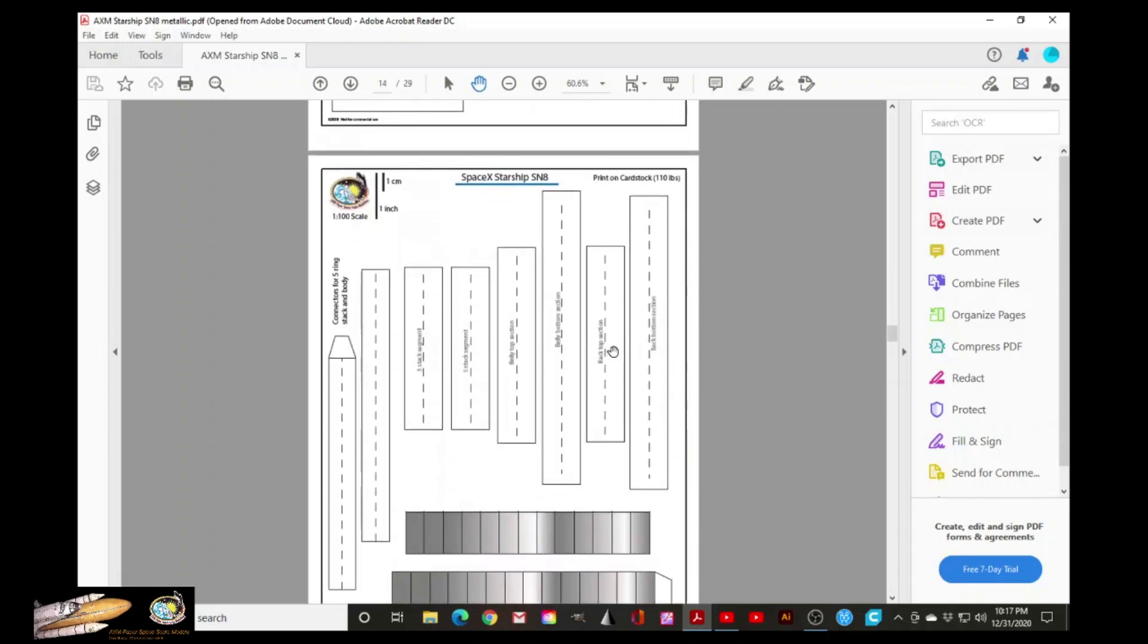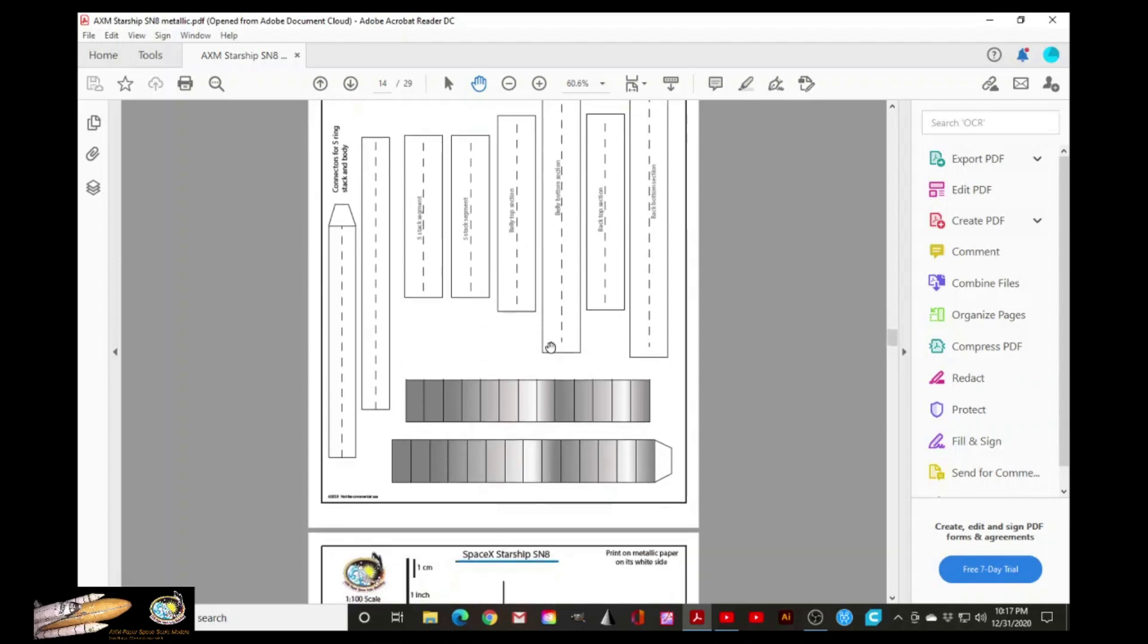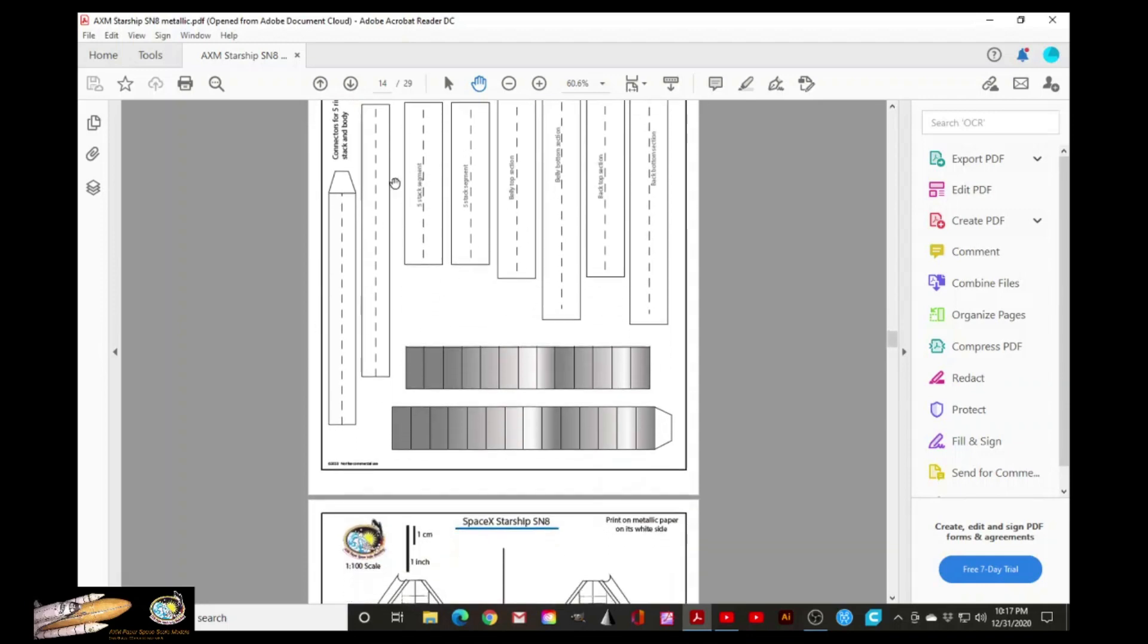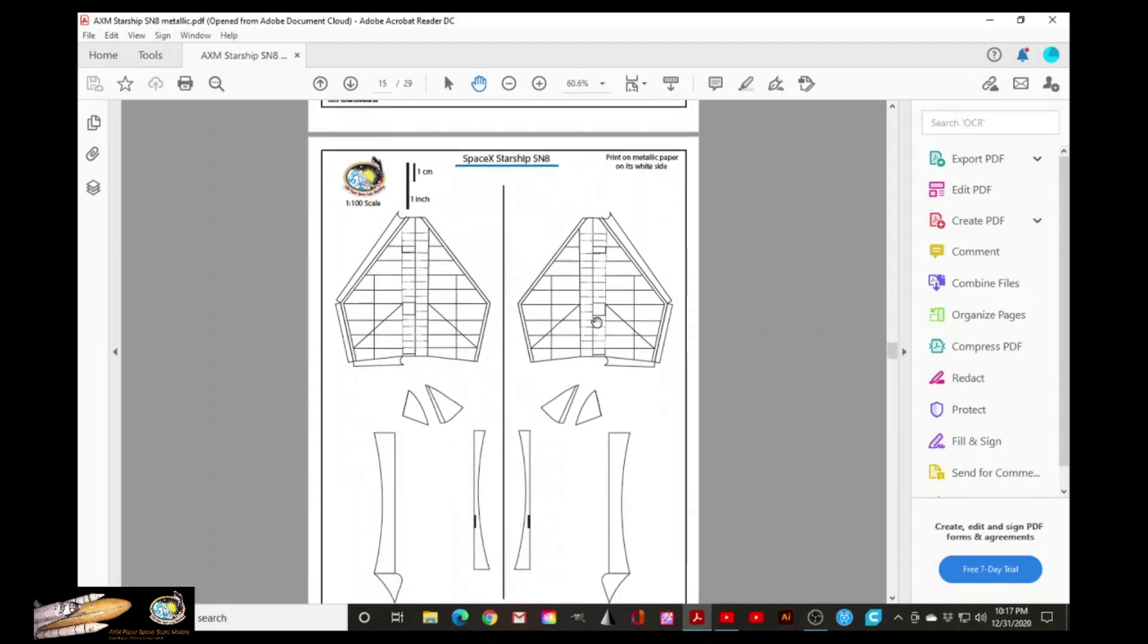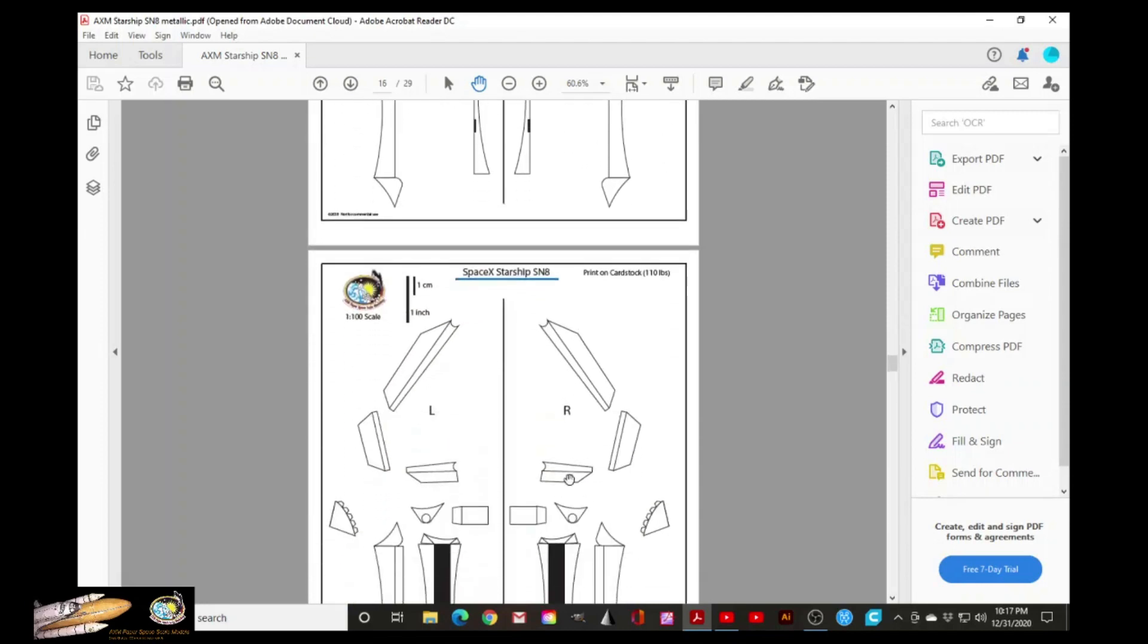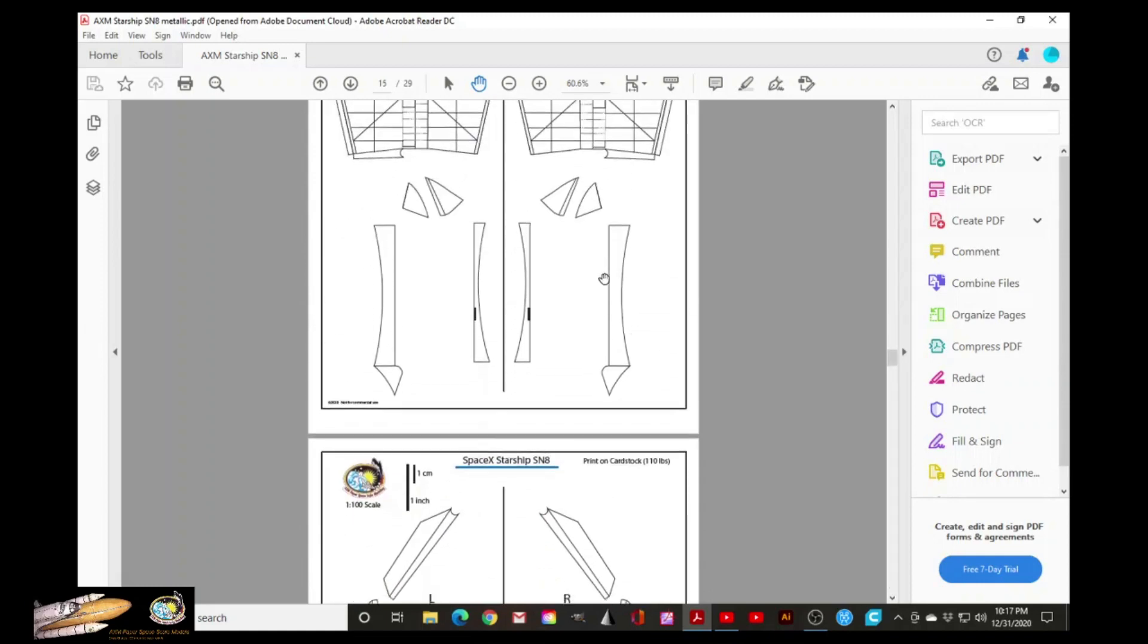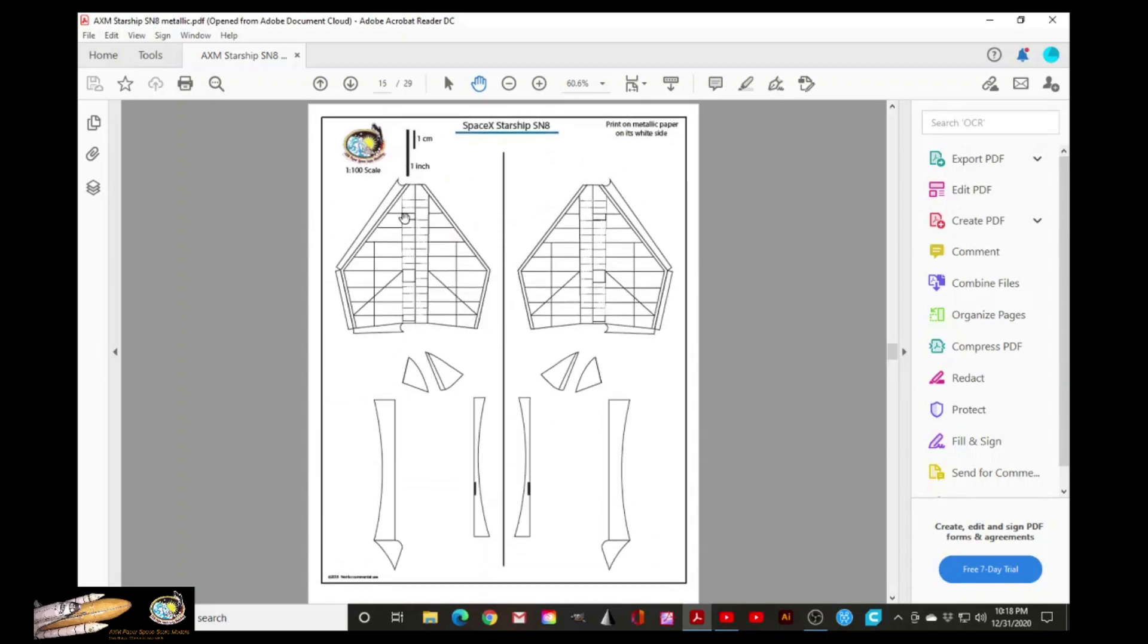Here are the connectors. So this is cardstock connectors and it will tell you where to put them. Now here are the canards, metallic paper. And this complements this page because these are the tabs. All this page has to be printed on cardstock. These are the tabs that will connect the canards.